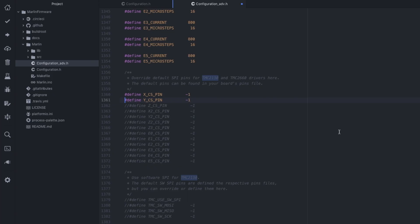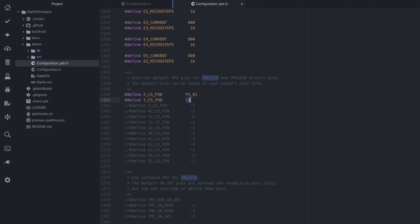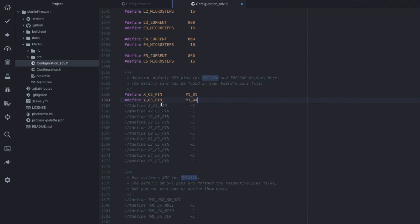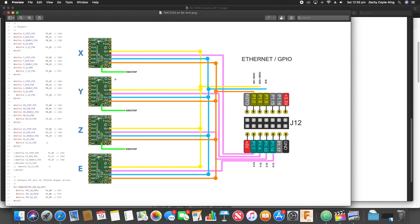So if we go back to Atom, we can type in here our CS pin should be P1_01 for the X CS pin, P1_04 for the Y CS pin. Let's reference our picture again, which is one and four. So X and Y goes over there.